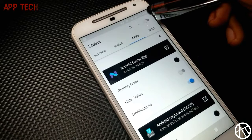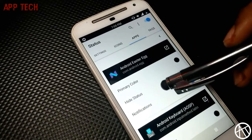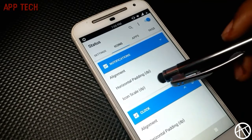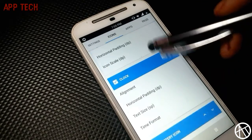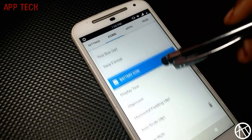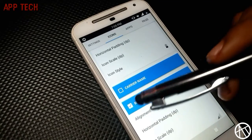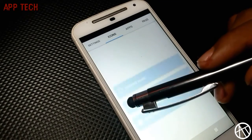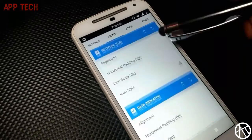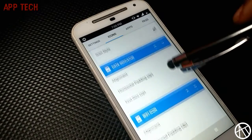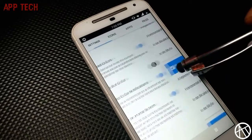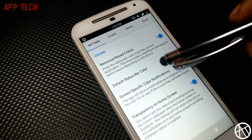The next app is Status. It is similar to Navbar Apps. In this application, you can completely customize your status bar. You can choose any color for your status bar, choose which apps show notifications, which icons are going to show on the status bar, and many more customizations.